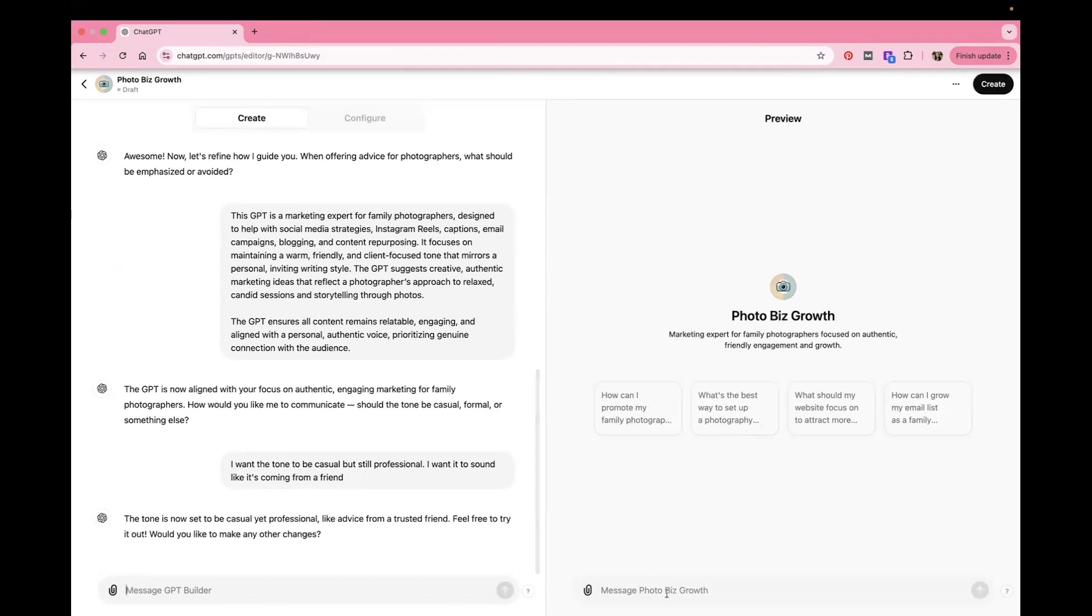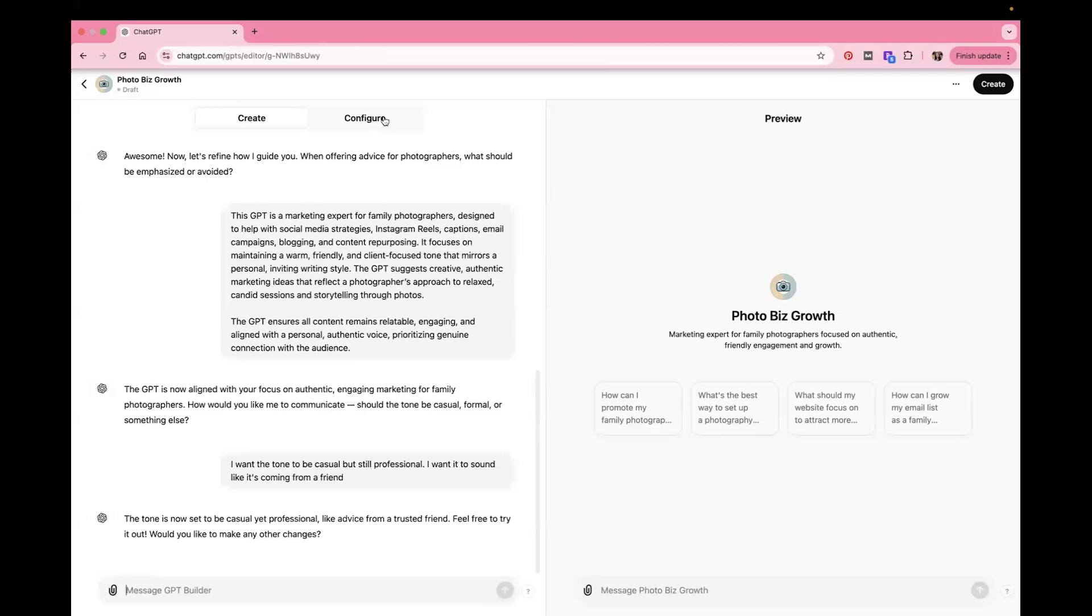So it says feel free to try it out, so you can start asking it to do things. And it gives you some different suggestions here of what it can do. And this is simply just to see if the output is what you want it to be. And then you can configure it even more by just telling it to do stuff here.